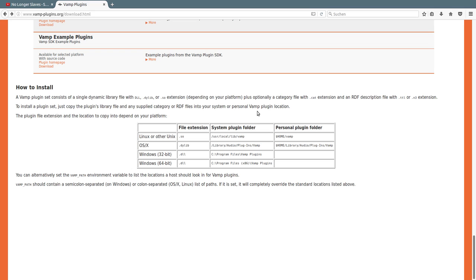All you have to do to install the plugins is to extract the files and move them into one of the designated folders. If you are on Linux, you have to move the files to the appropriate path. When you are done installing the plugins you can open the Sonic Visualizer software.